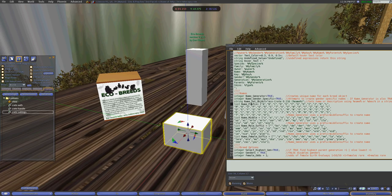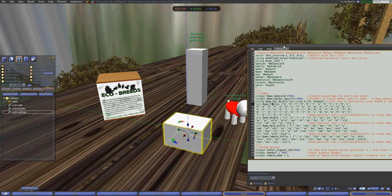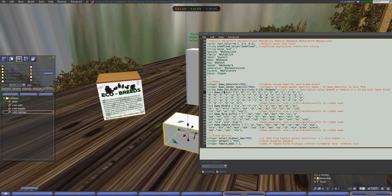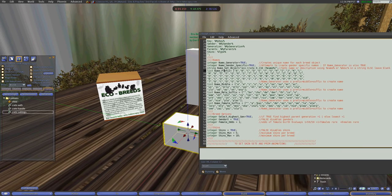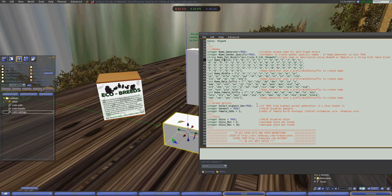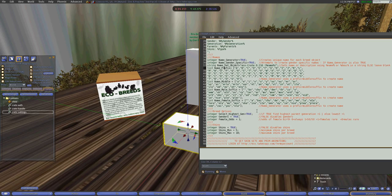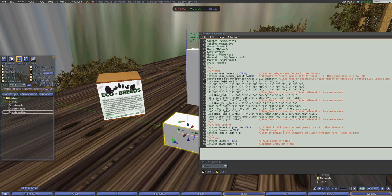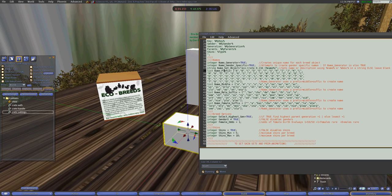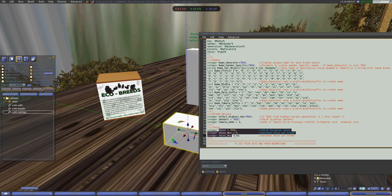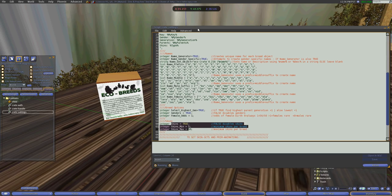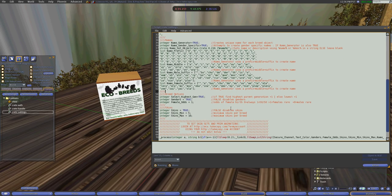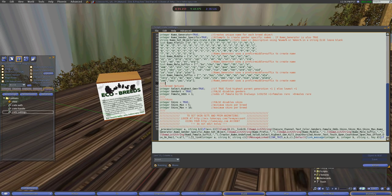Then you have some similar settings that you'll find in a breed object. These are used to create the breed and you don't need very many of them because you don't have to create very much information with the new breed. So you just have the name generator as well as different breed options such as to select the highest generation genders, the odds of it being a female, as well as the skins.